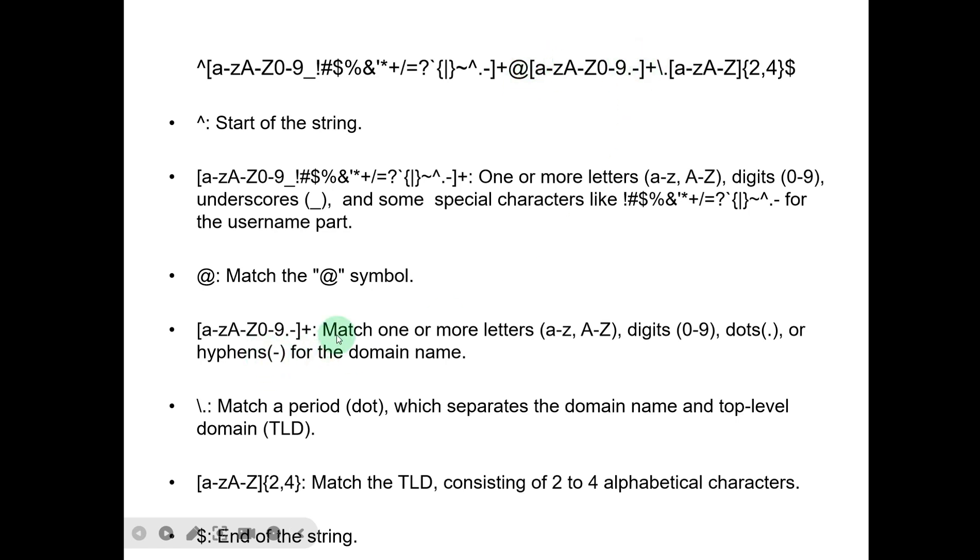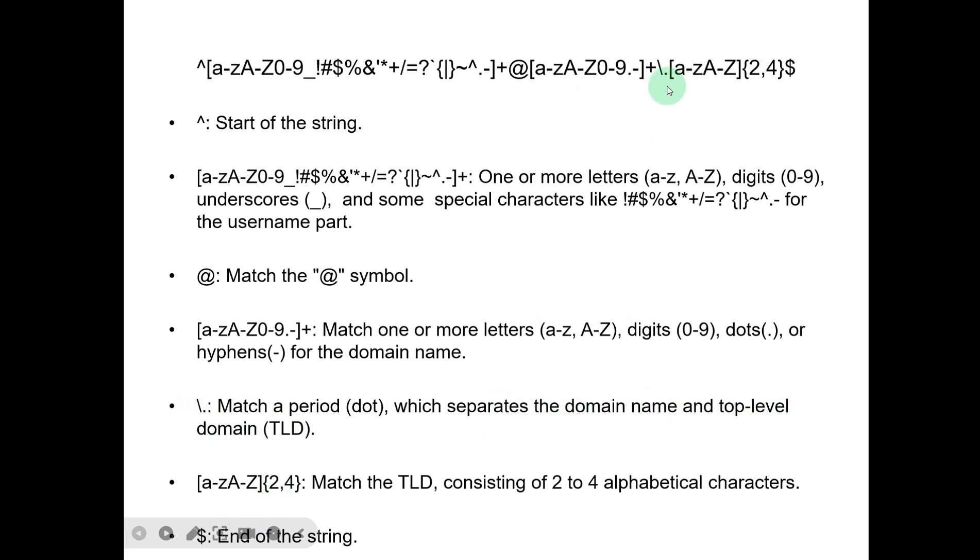Backslash dot (\.) matches a period (dot), which separates the domain name and top-level domain. Inside the square brackets and the curly brackets, that means match the top-level domain, consisting of two to four alphabetical characters.